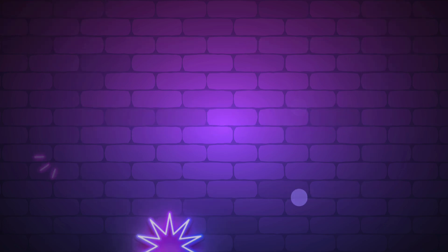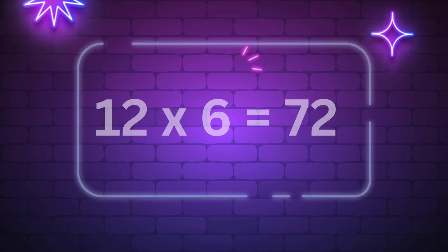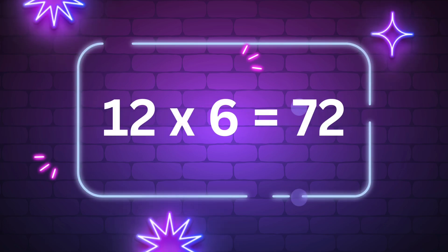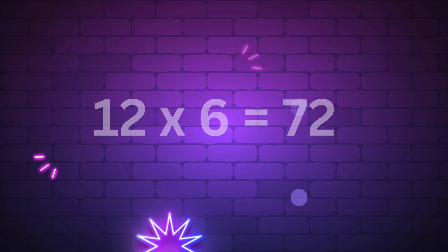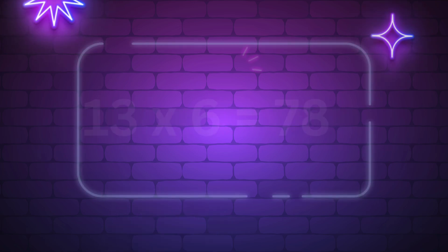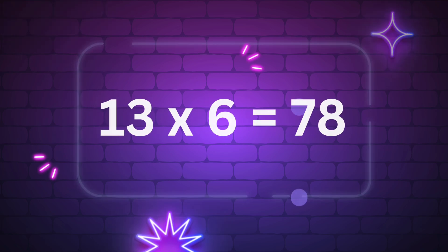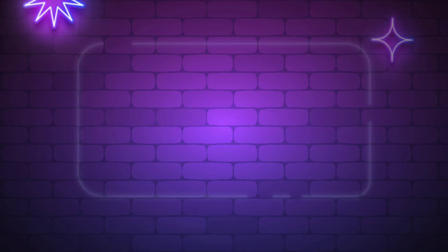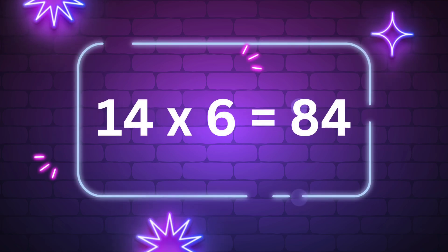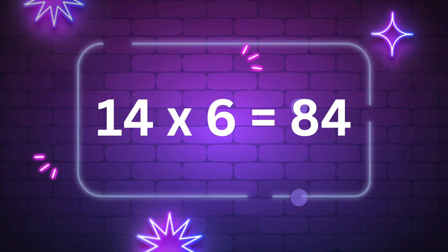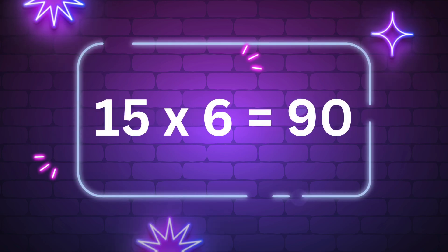Eleven times six is sixty-six. Twelve times six is seventy-two. Thirteen times six is seventy-eight. Fourteen times six is eighty-four. Fifteen times six is ninety.